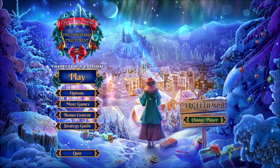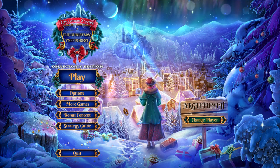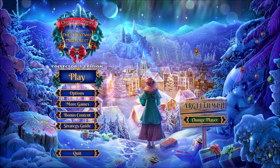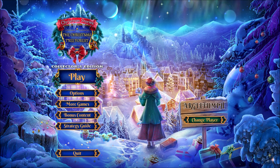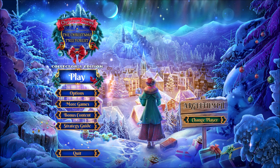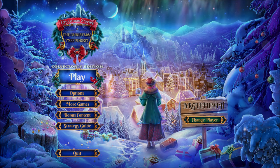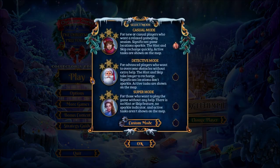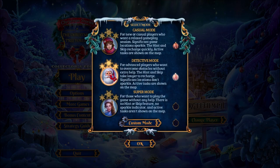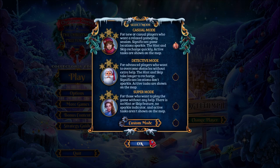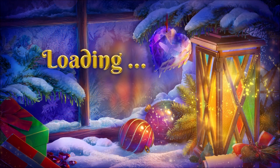Ho, ho, ho! Merry Christmas, everyone! I'm Margle Fumpf, and my gift to you is a walkthrough for Christmas Stories: The Christmas Tree Forests!